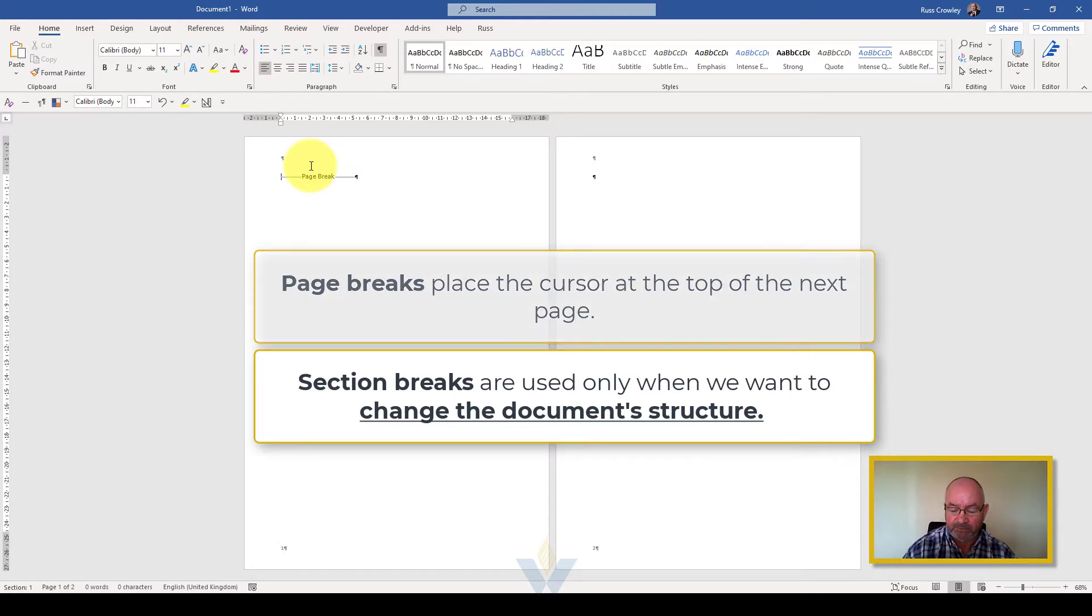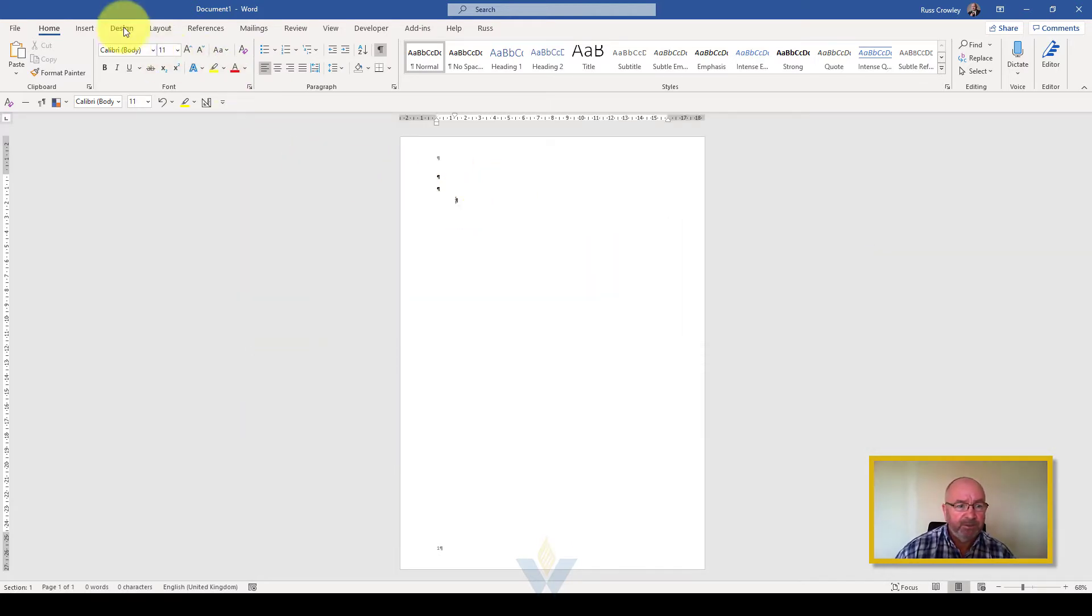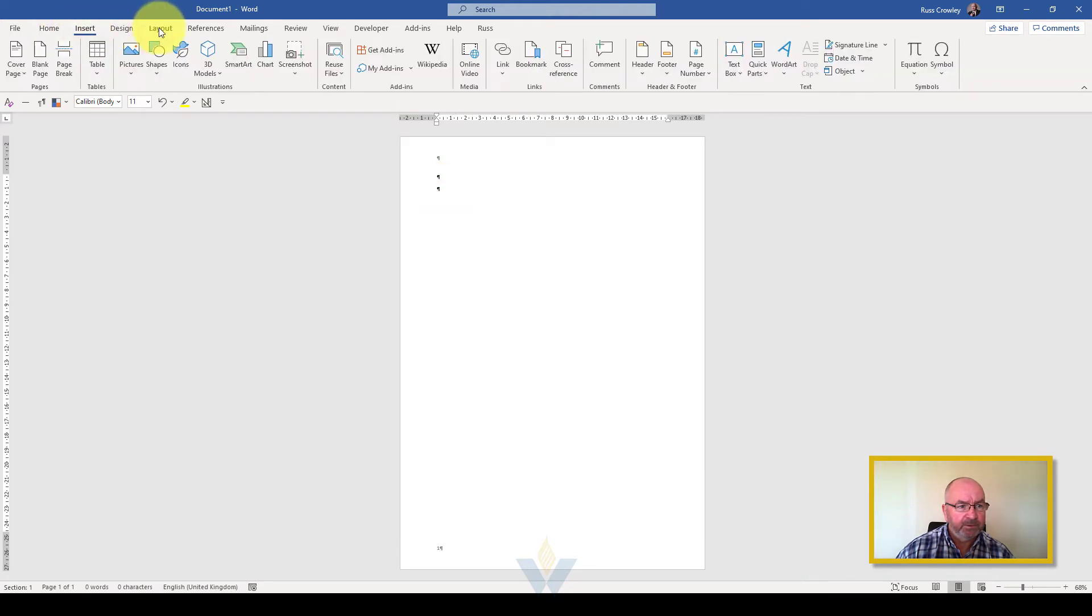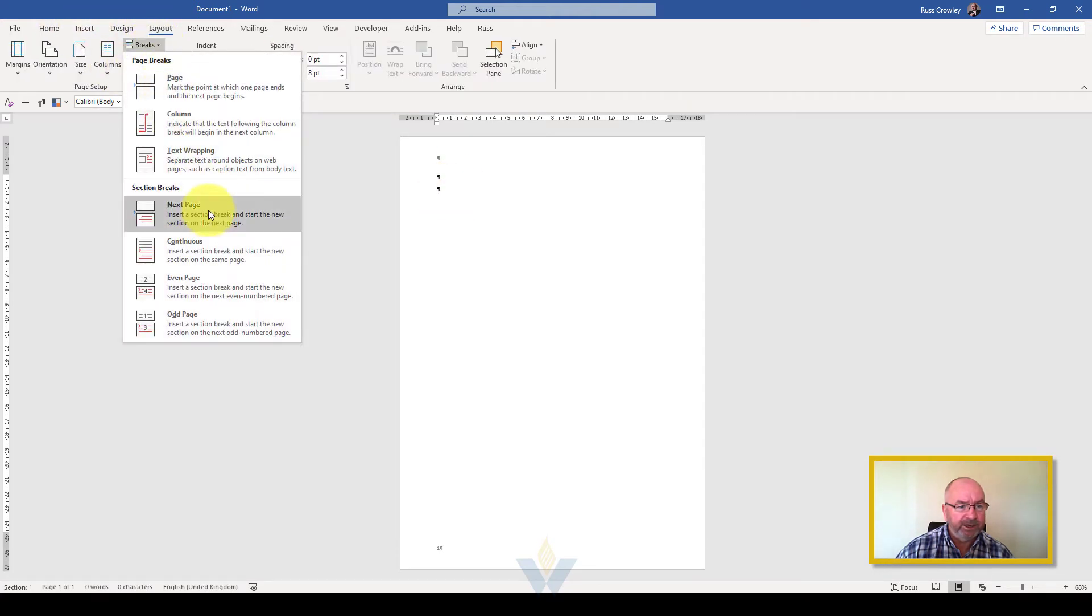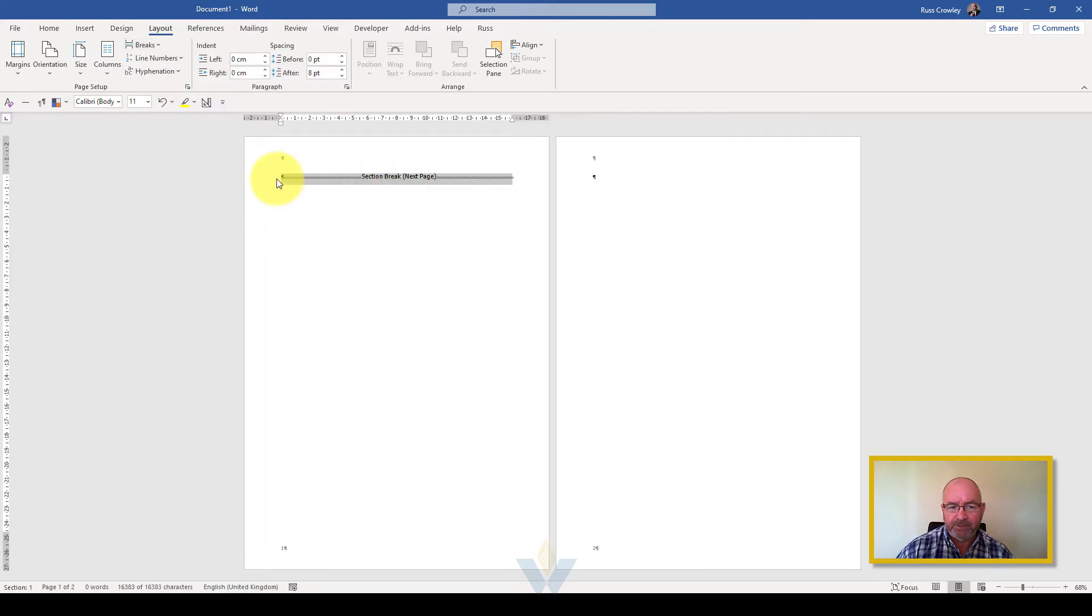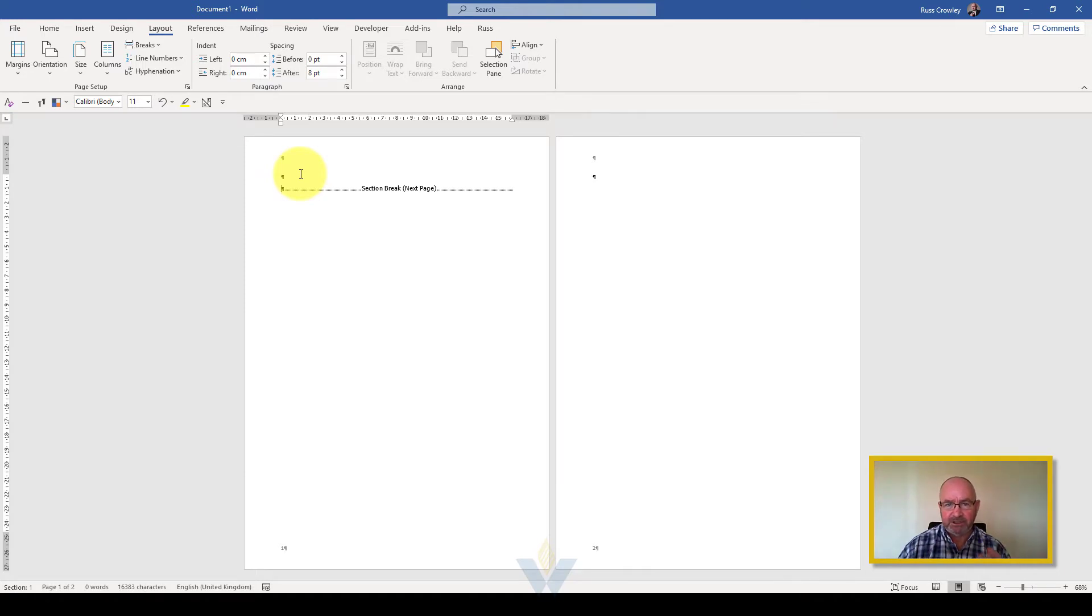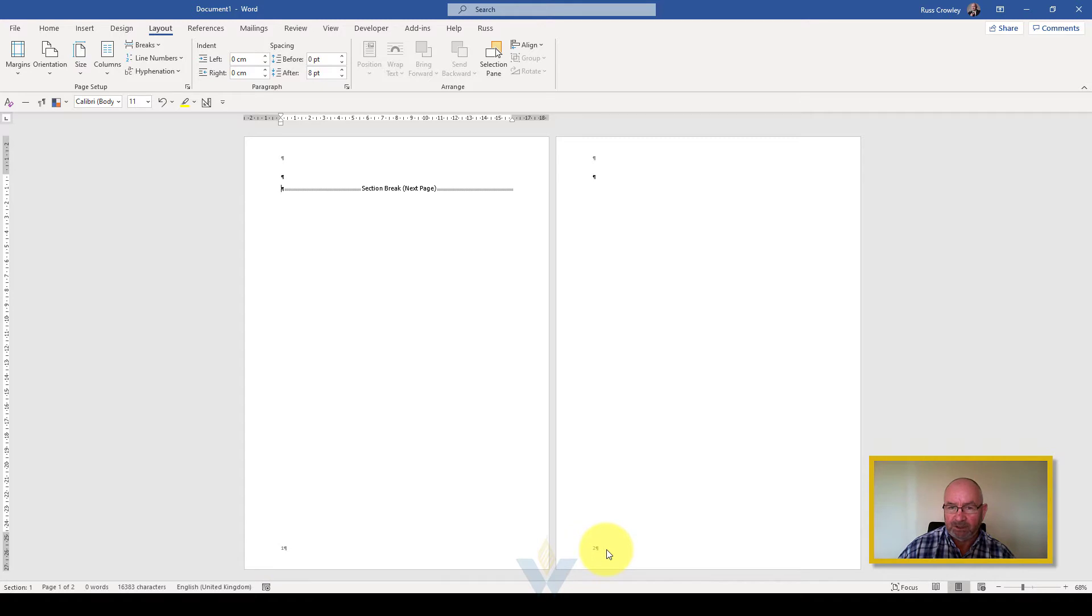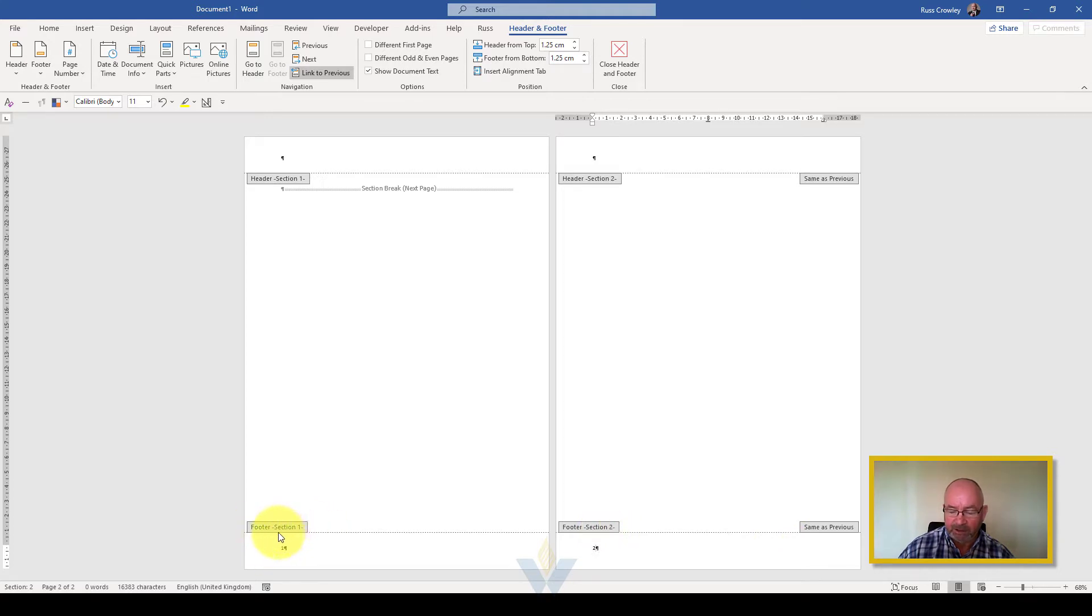I get rid of that page break because I cannot break this page number in sequence with a page break. For that I need to use a section break. If I come to layout breaks, page breaks just insert the cursor at the top of the next page. Section breaks allow us to change the structure of the document. Now we still have page 1 and we still have page 2, but if I double click in the footer you can see that this says footer section 2, page 1 says footer section 1. This is how Word works - Word works in sections.